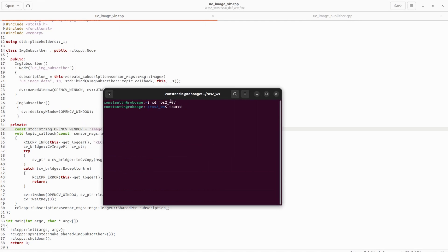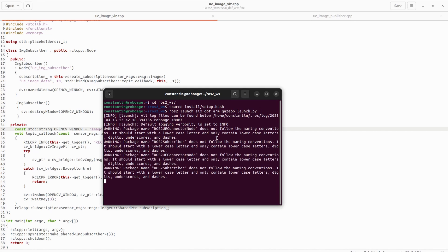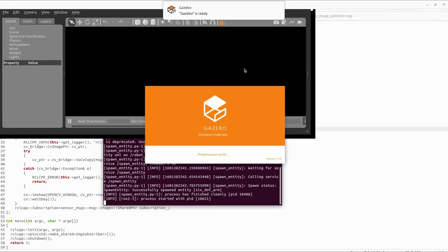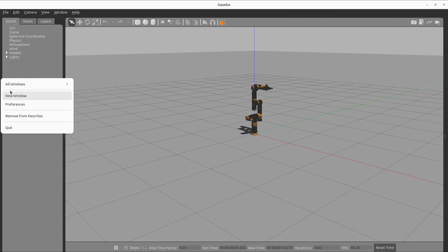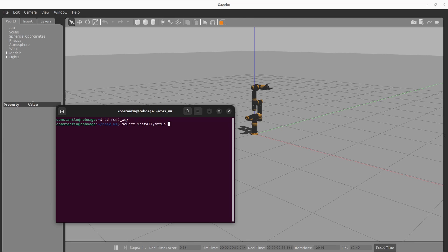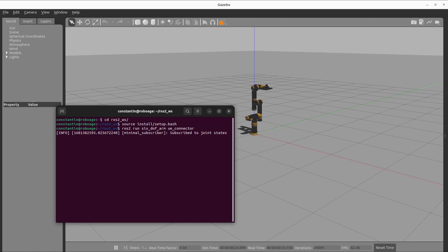Alright, now it's time to test everything. I'm starting all the nodes in separate terminals one by one, though I'd better create one Python launch file so that all the nodes start automatically in the correct order — I'll add that to my to-do list.